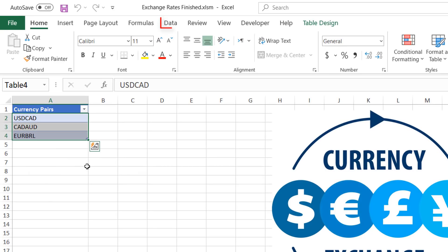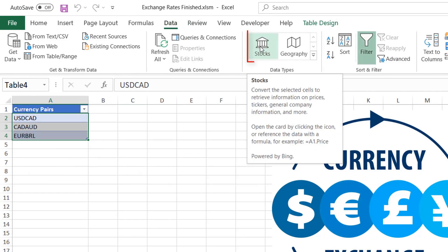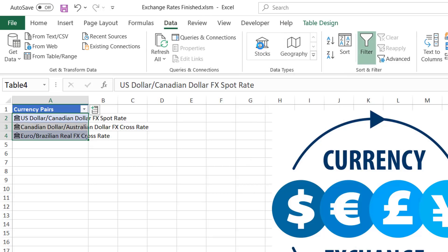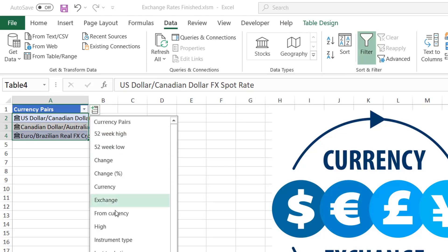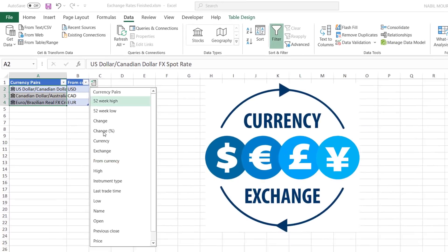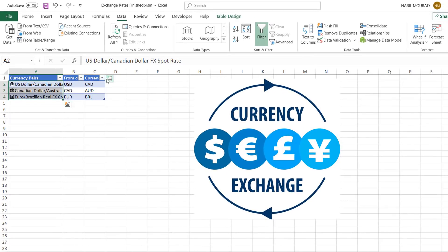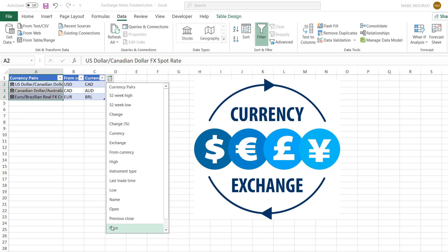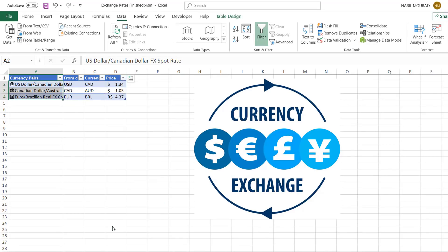The idea is, if you have some currency pairs, you can immediately get the exchange rate. If I click on the Data tab and then click on the Stocks data type, I get the names of these currencies, and if I click on the Add Column tag I can select the from currency, click again to select the to currency.